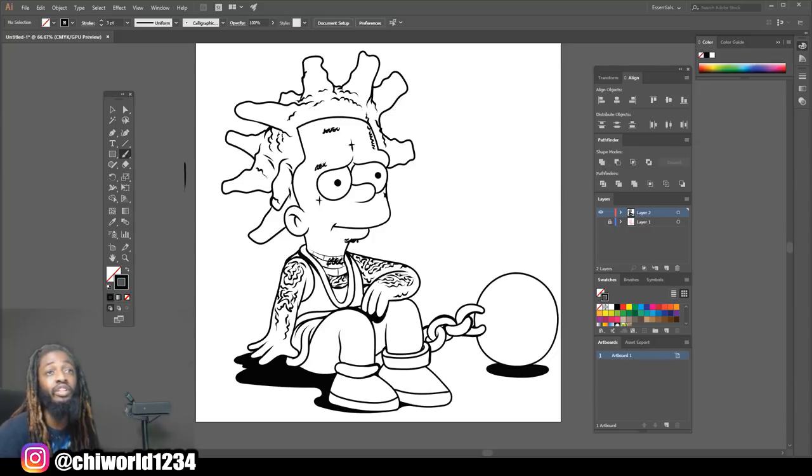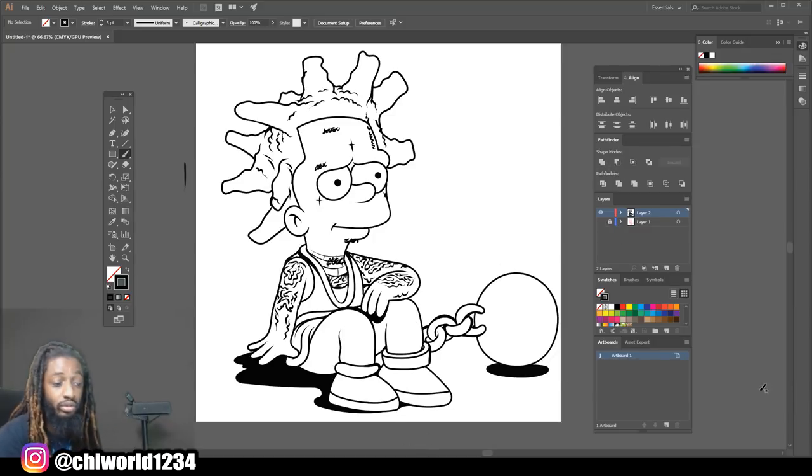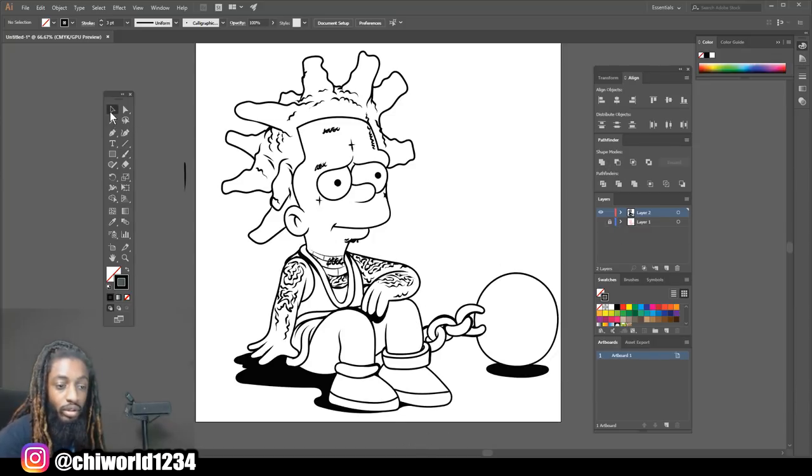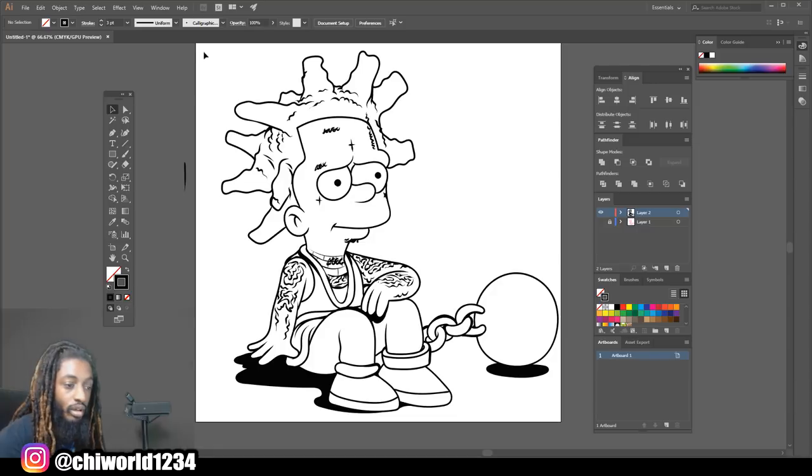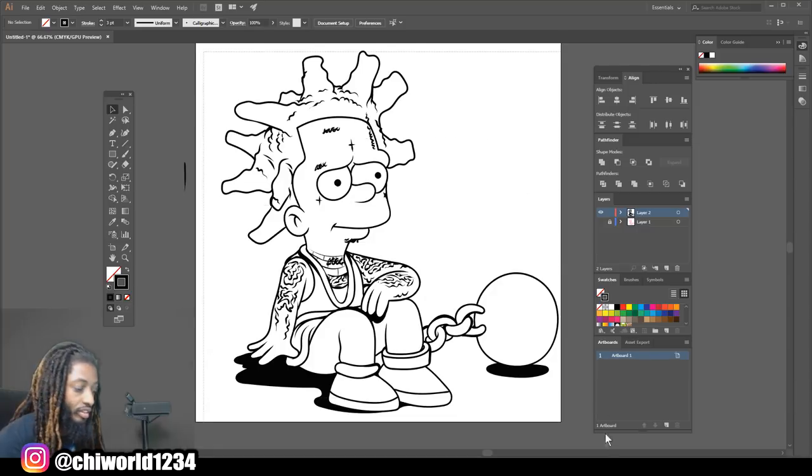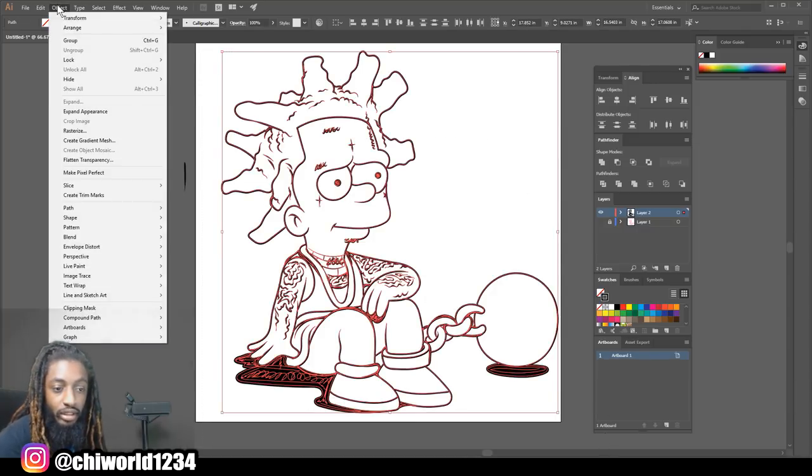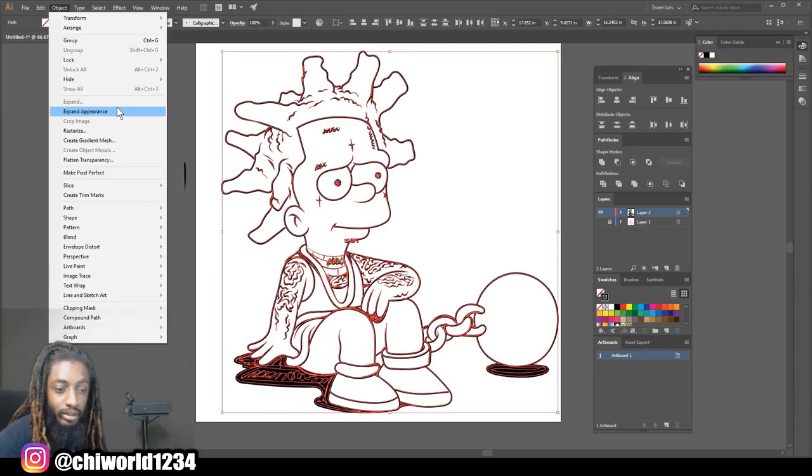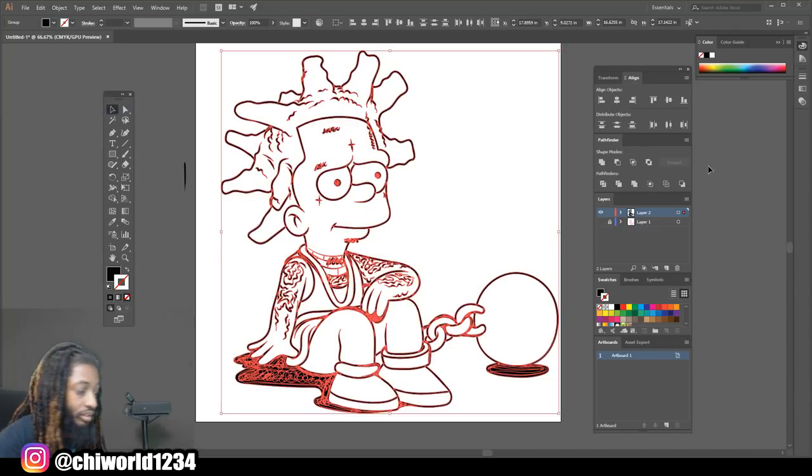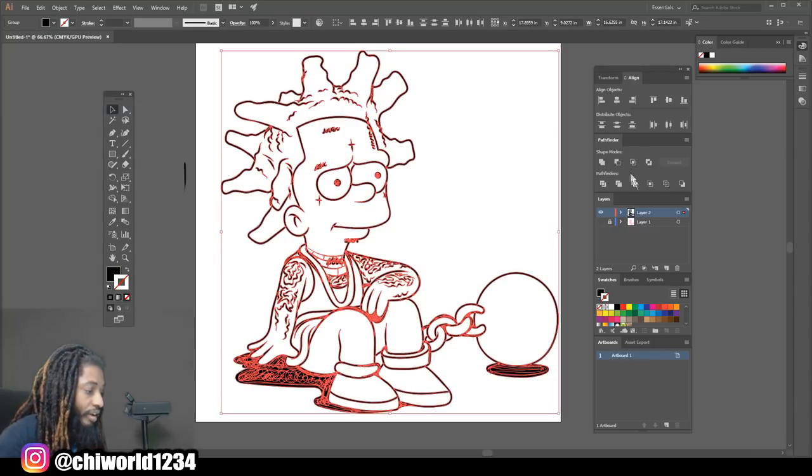Now that we finished with the line work, what we gonna do is we're gonna highlight everything, we're gonna go to Object, Expand Appearance, go to your Pathfinder and click Merge.